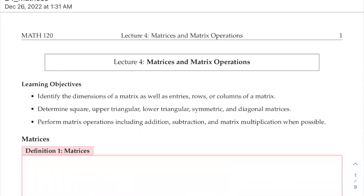Hello everyone. So this is lecture four. In this lecture, we're going to formally define matrices and the basics of matrices, as well as learn some matrix operations. We're going to perform matrix operations including addition, subtraction, matrix multiplications, and scalar multiplications.